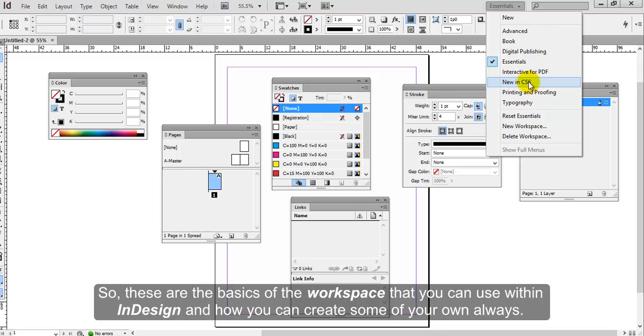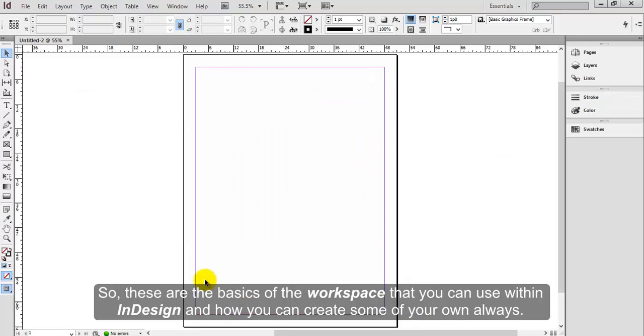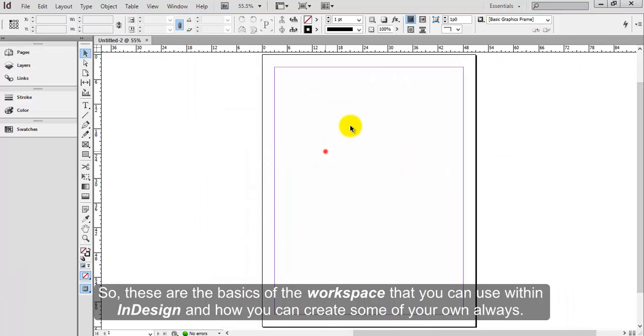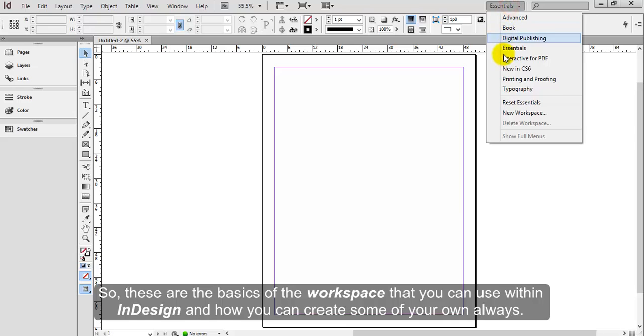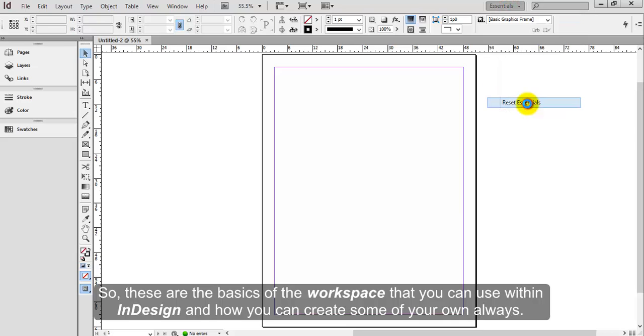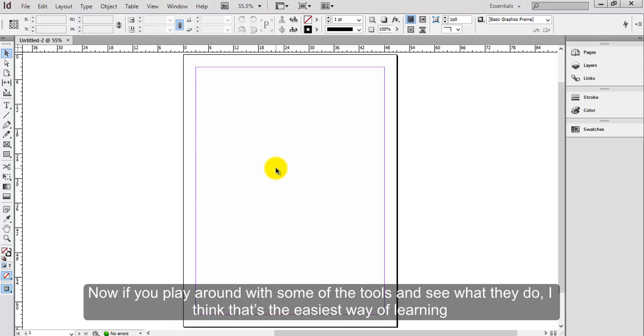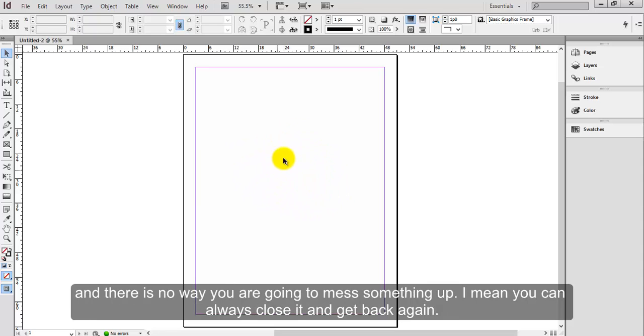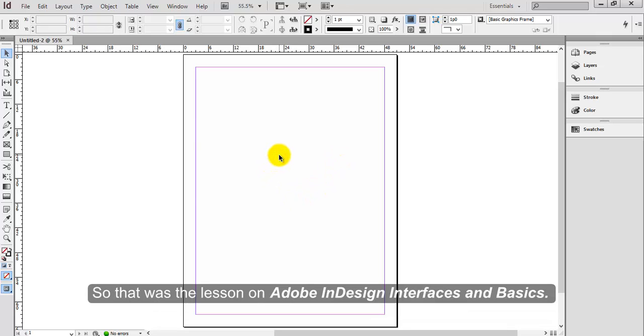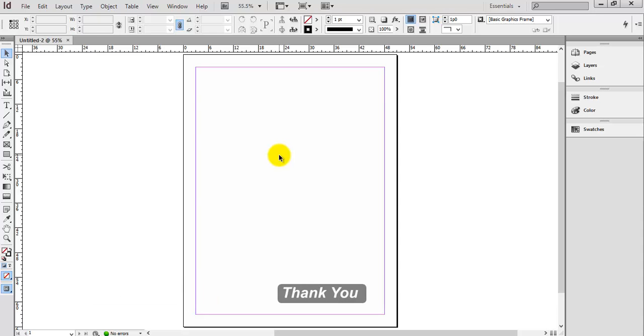So these are the basics of the workspace that you can use within InDesign and how you can create some of your own. Now if you play around with some of the tools and see what they do, I think that's the easiest way of learning, and there is no way you are going to mess something up. I mean, you can always close it and get back again. So that was the lesson on Adobe InDesign Interfaces and Basics. Thank you.